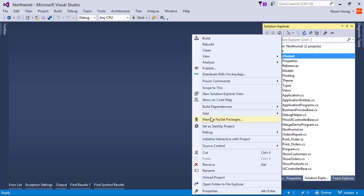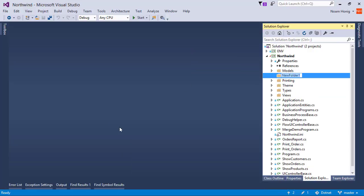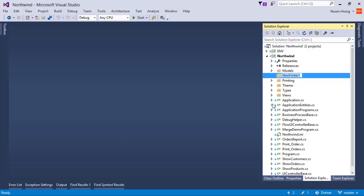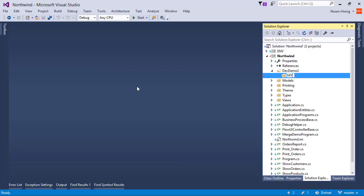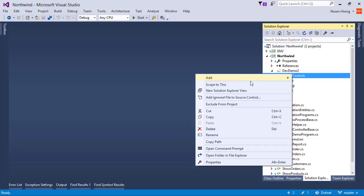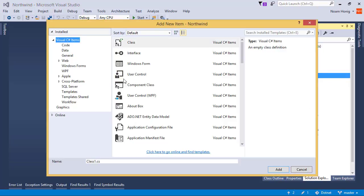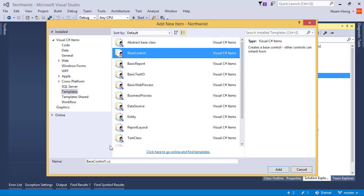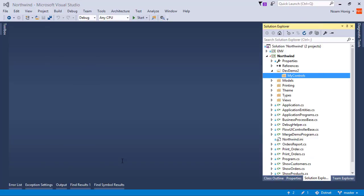So let's quickly create our own controls and then let's play with them. I'll start by creating a folder called devdemo, devdemo2. And in that folder I'll create a new folder called myControls. And in it I will create myControl by using the templates, baseControl and create myLabel.